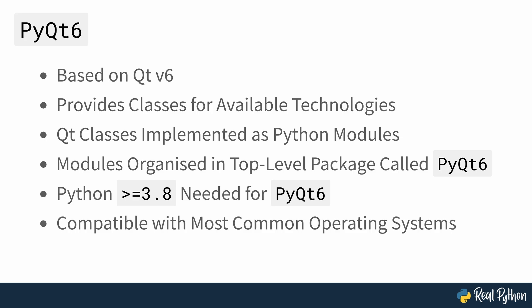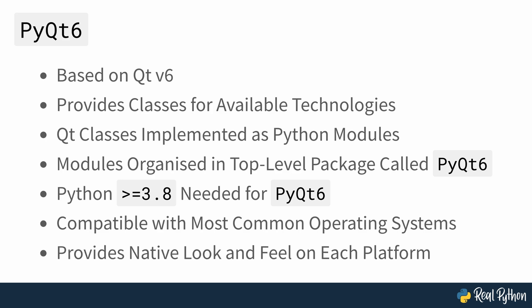PyQt6 is compatible with Windows, Unix, Linux, macOS, iOS and Android. This is an attractive feature if you're looking for a GUI framework to develop multi-platform applications that have a native look and feel on each platform.